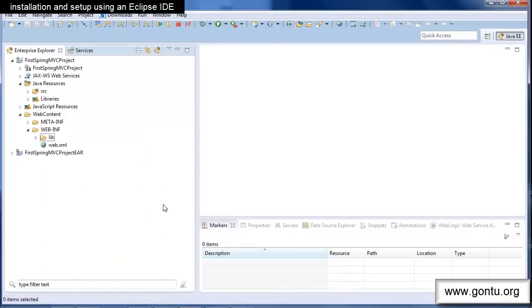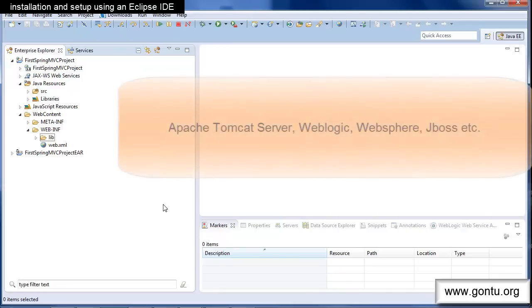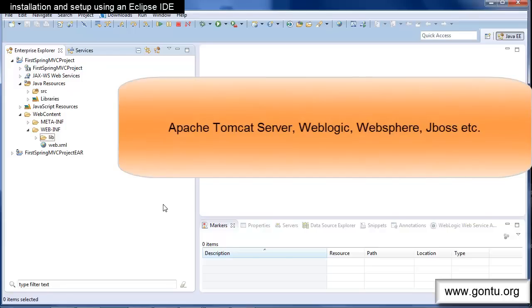Last but not the least we'll need a web server. Any server supporting servlet JSP technologies would be fine for us. For example Tomcat Apache, WebSphere, WebLogic, GlassFish, JBoss, etc. You may use any server you like.